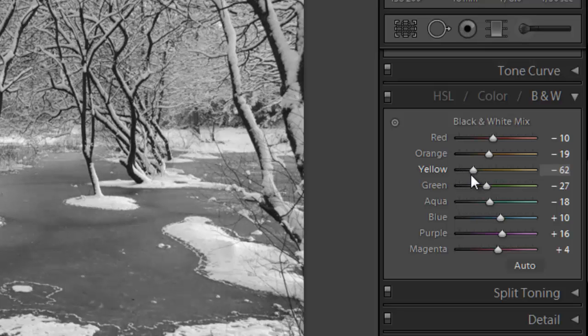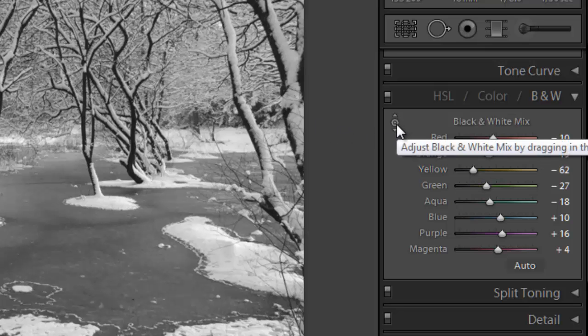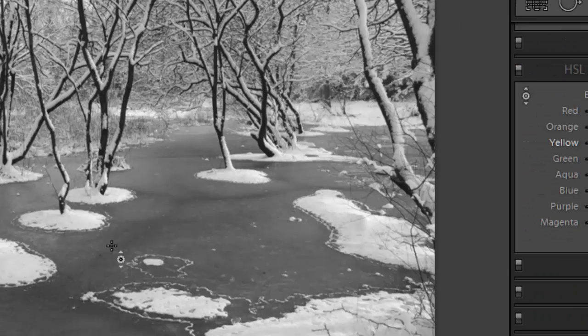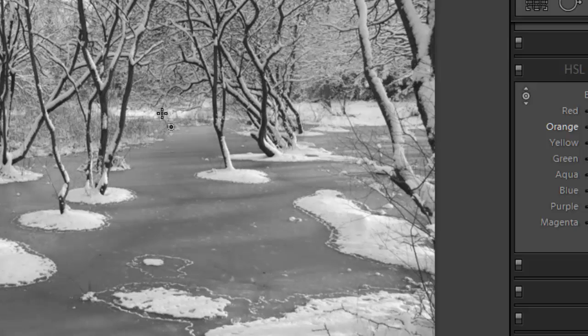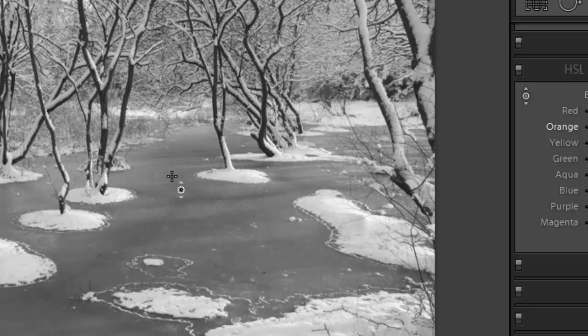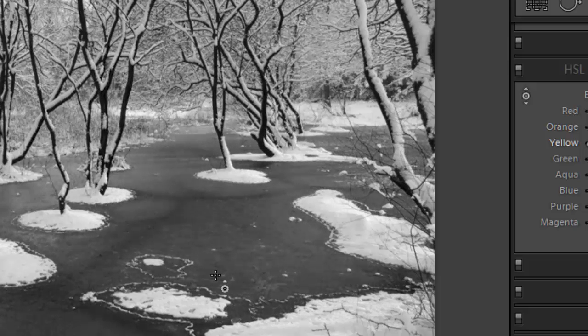A better way to do it is actually to use this little icon here. This is a quick way of adjusting various tones. So we click on that and we take the cursor on top of the ice here. Then we press our left hand mouse key down and either move it up to lighten or pull it down to darken. I think that's looking about right.